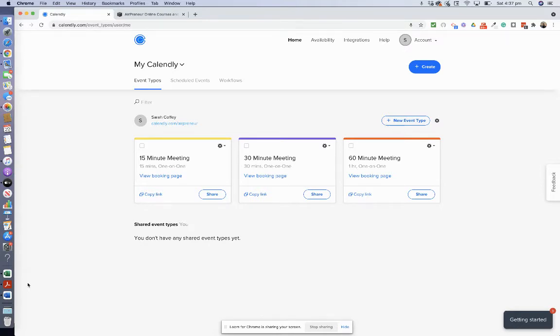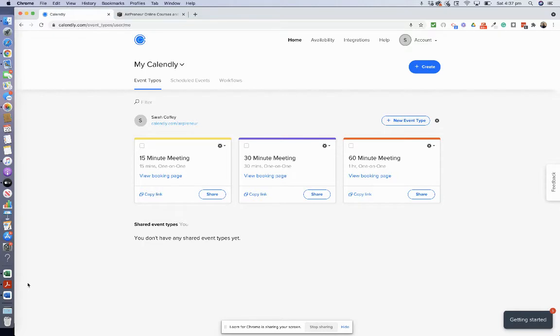But once you get to know the platform, it's really great and you can add some coding to make it even fancier if you need to. It's a pretty easy to use, simple kind of website and just looks beautiful.